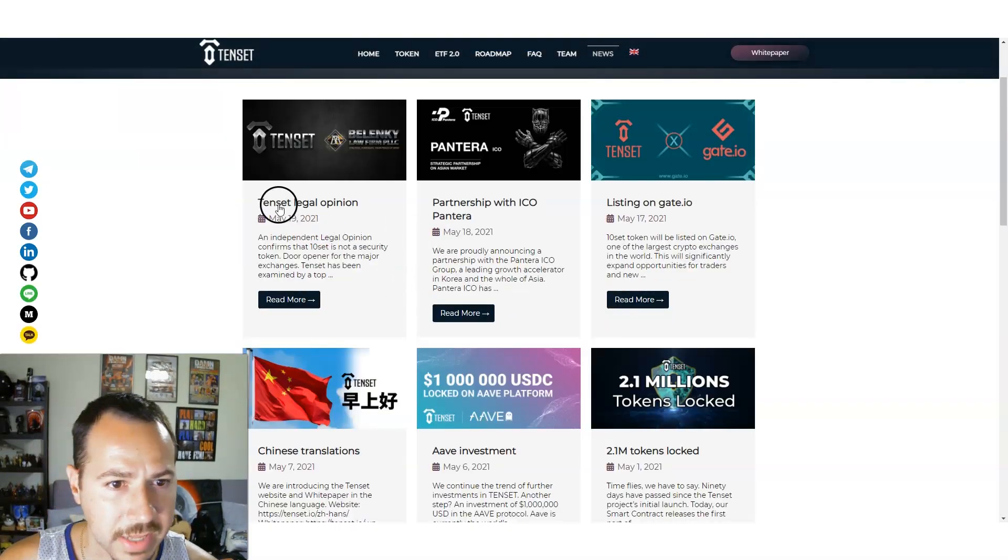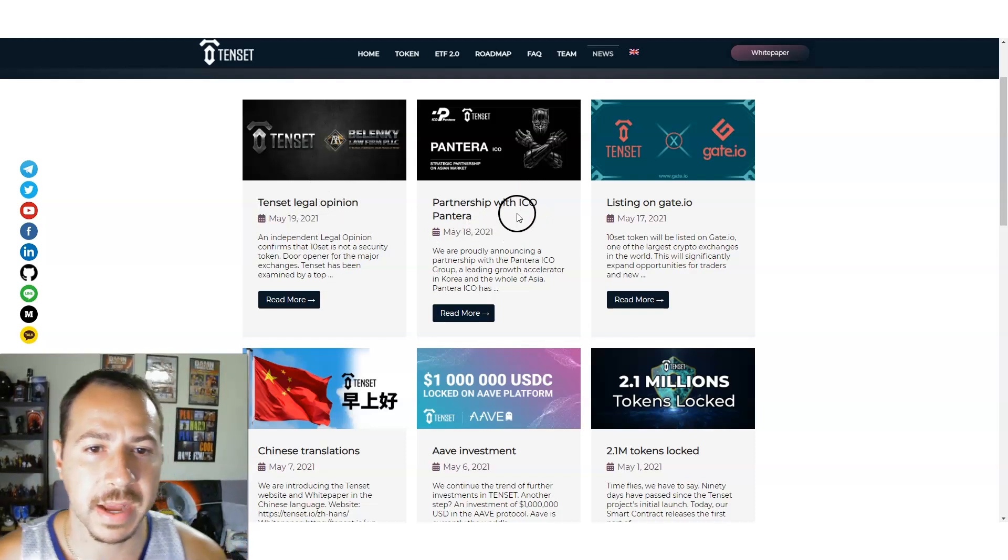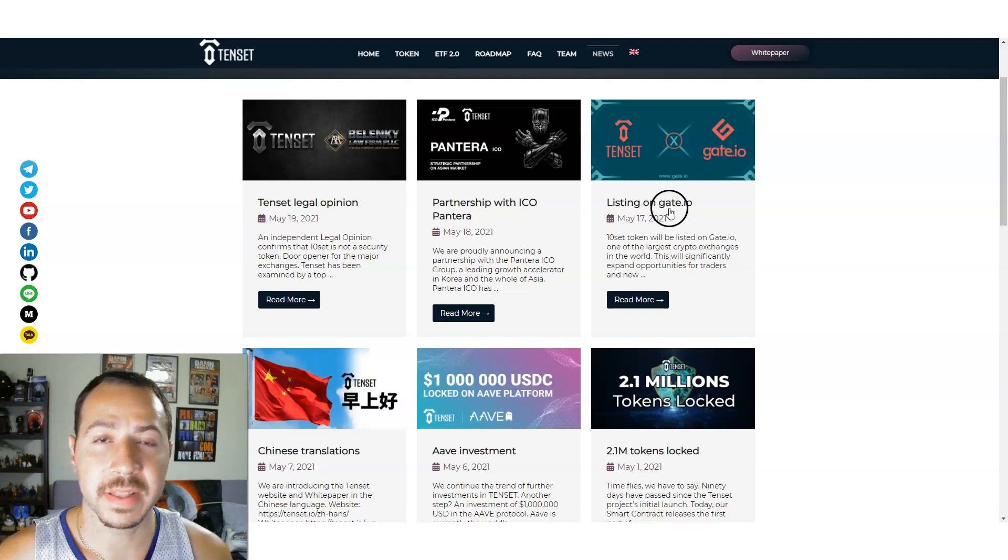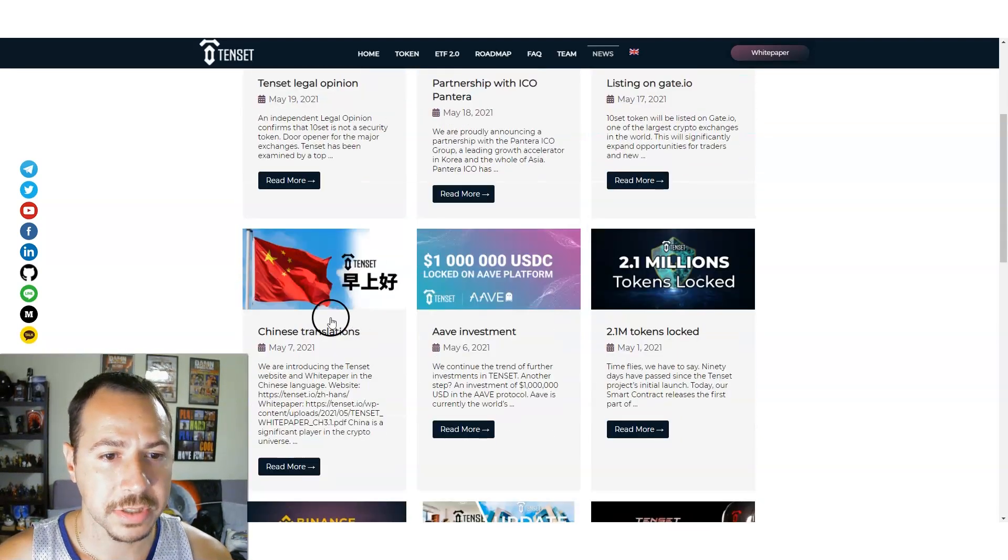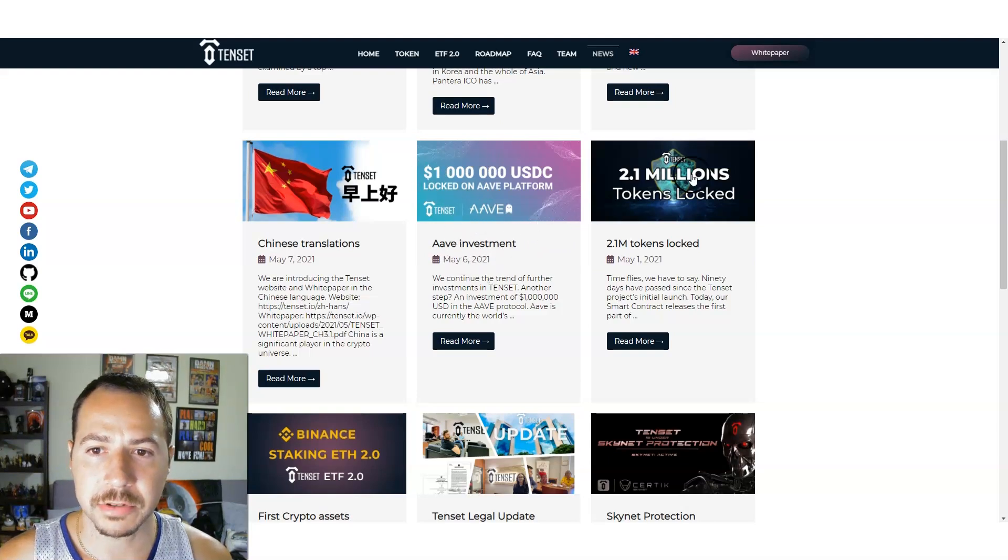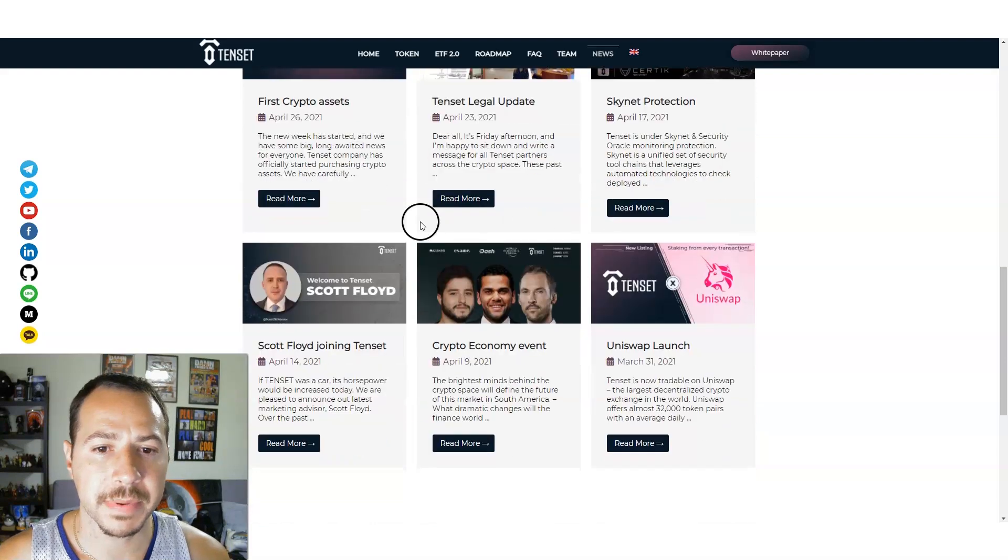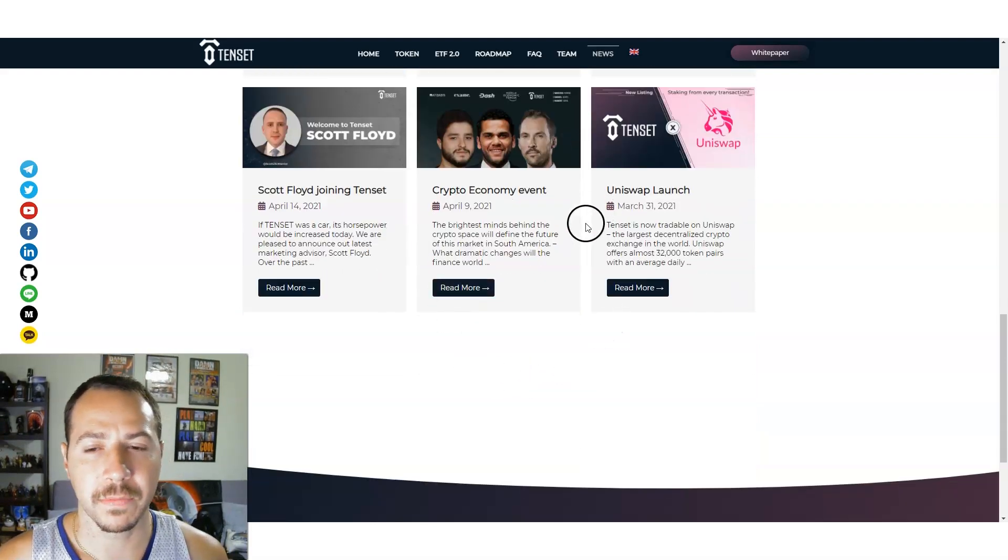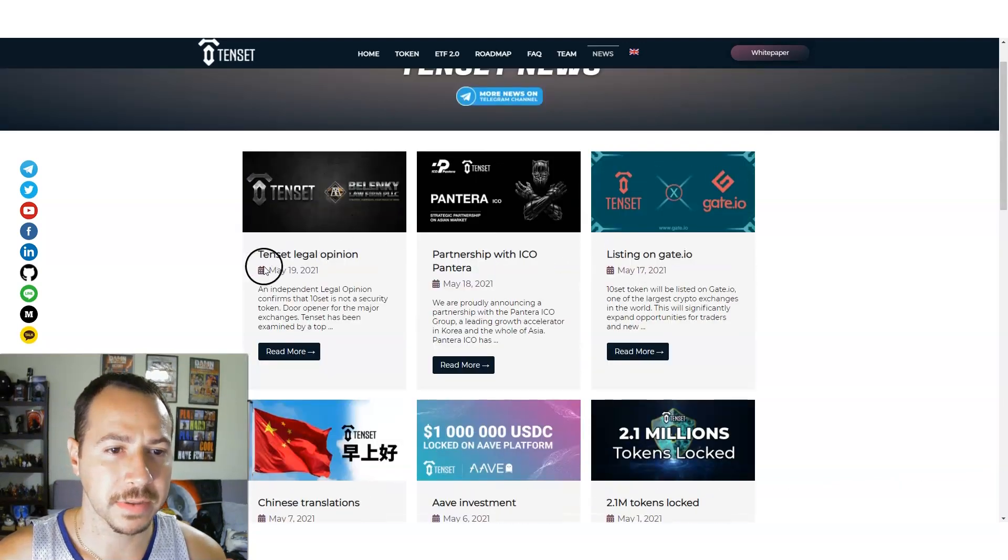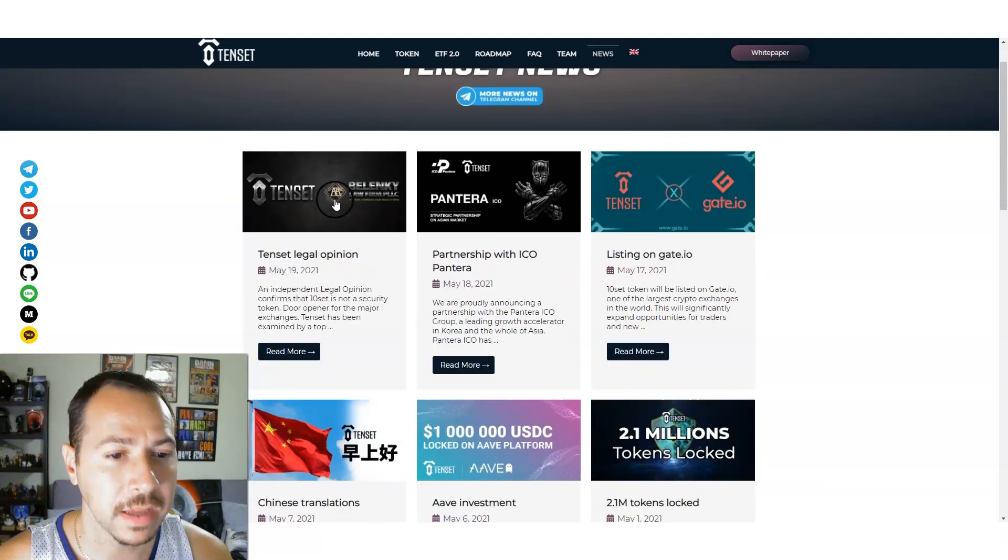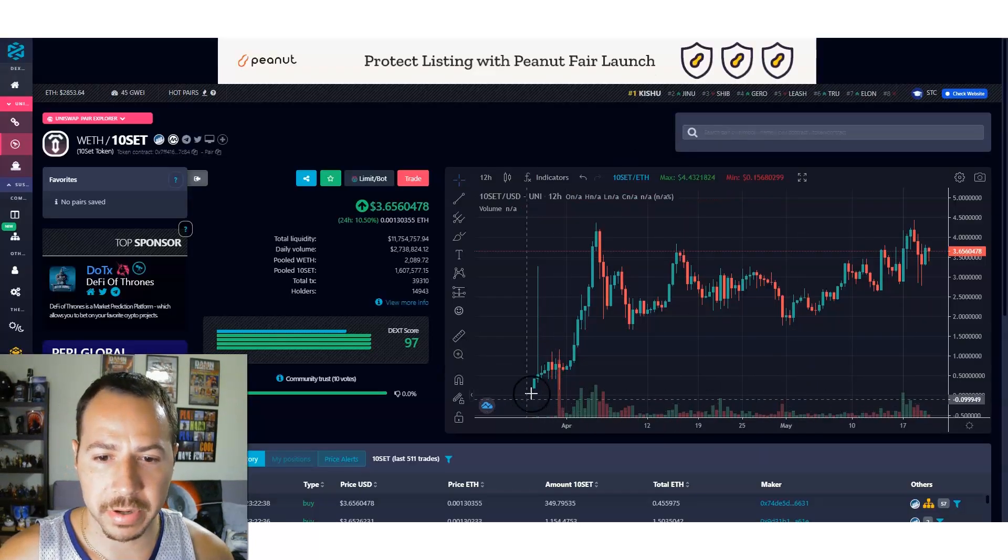Taking a look at the news, 10SET legal opinion, partnership with ICO Pantera which is great. They're listed on Gate.io pretty recently. Chinese translations, KAVA investment 2.1 million tokens locked. So they're keeping up with the news. It's updated up until May 19th so pretty recently.